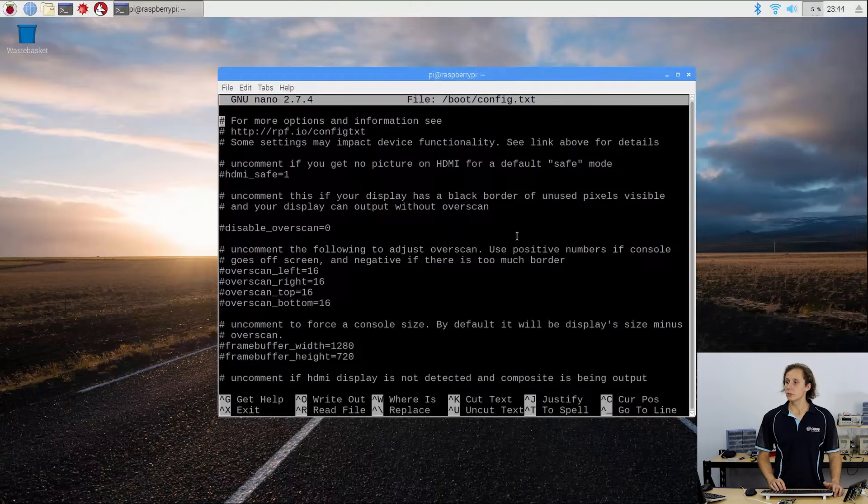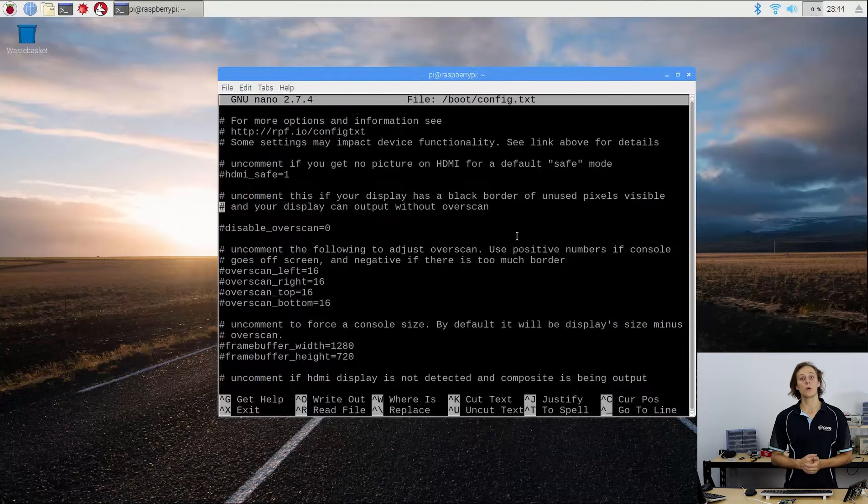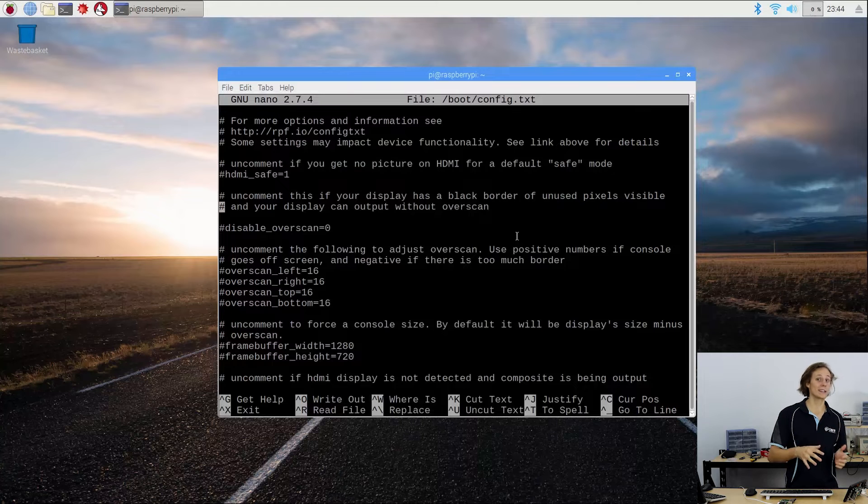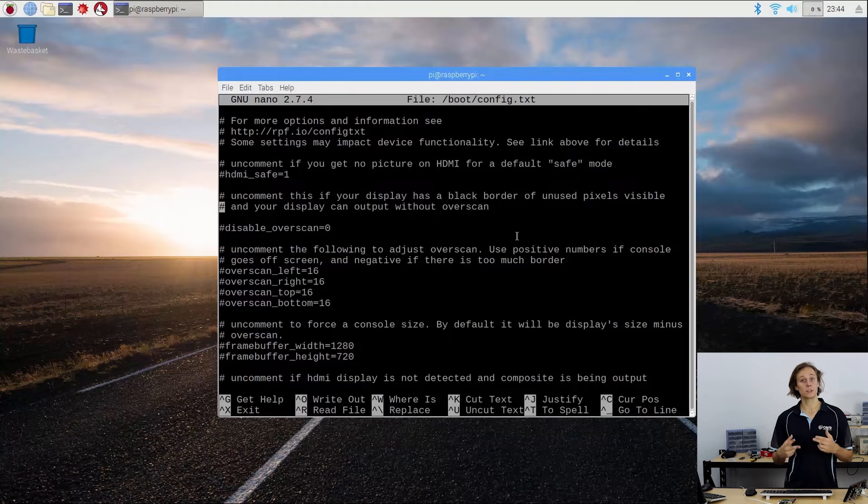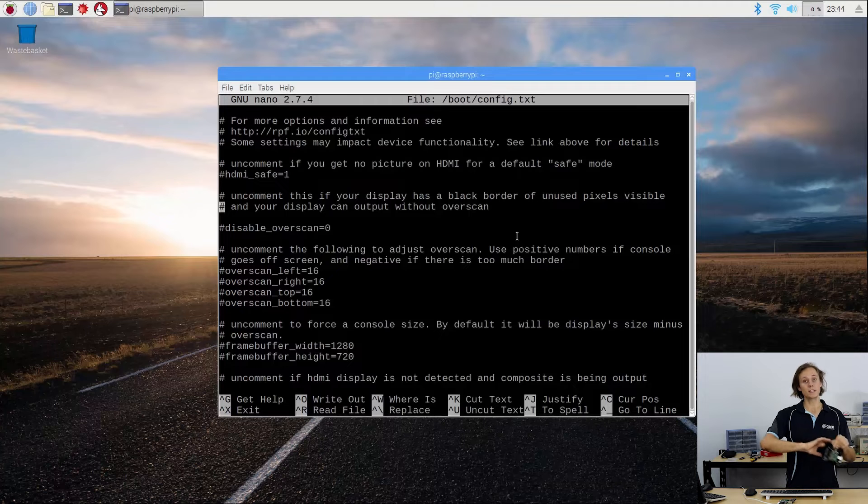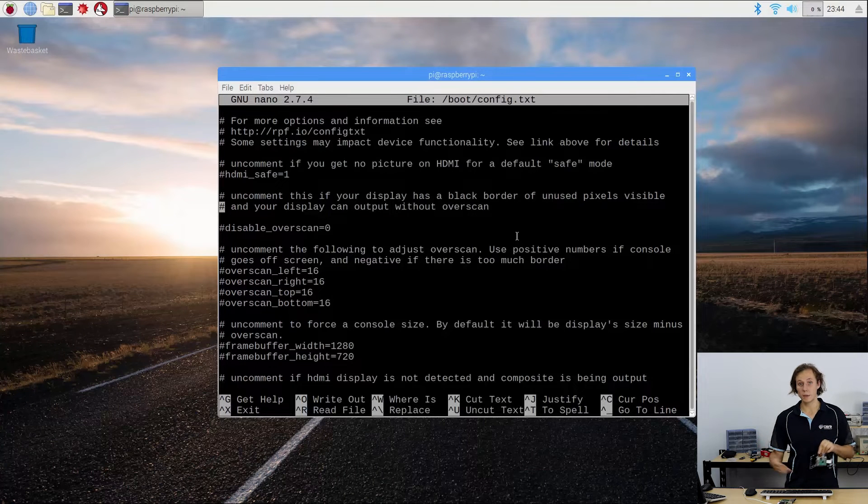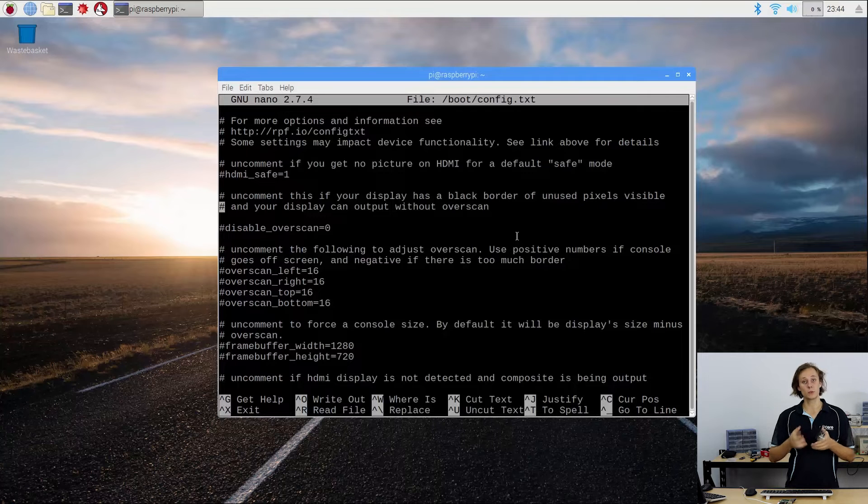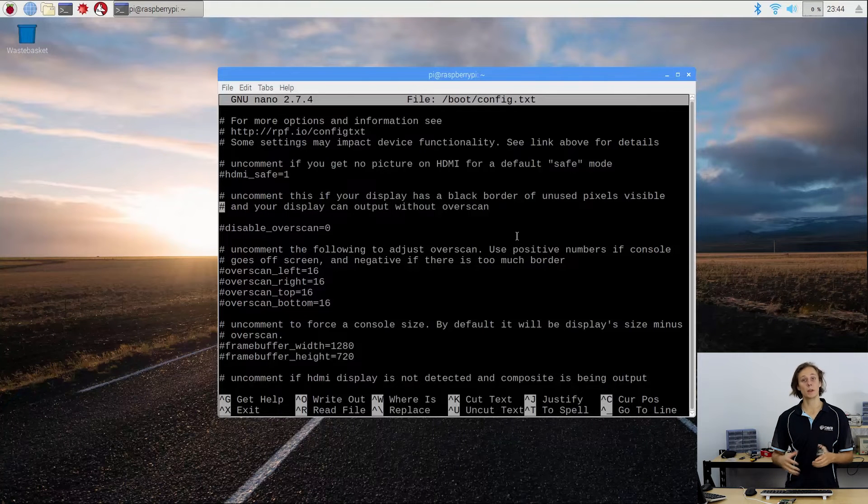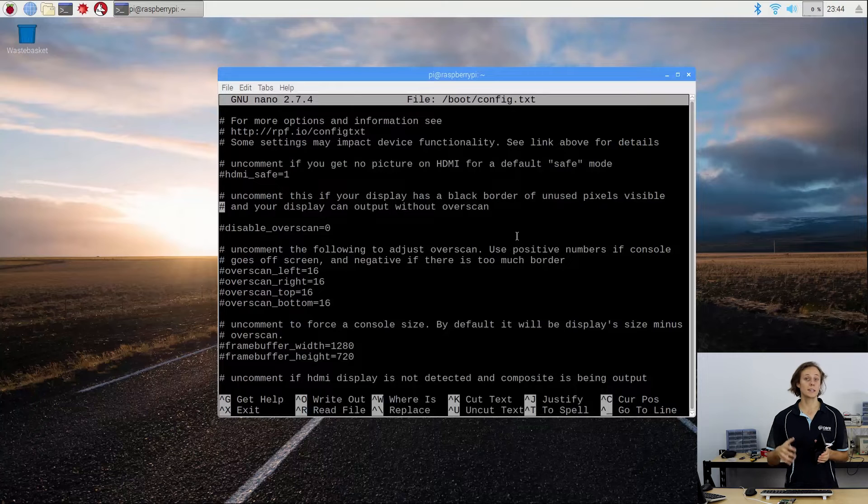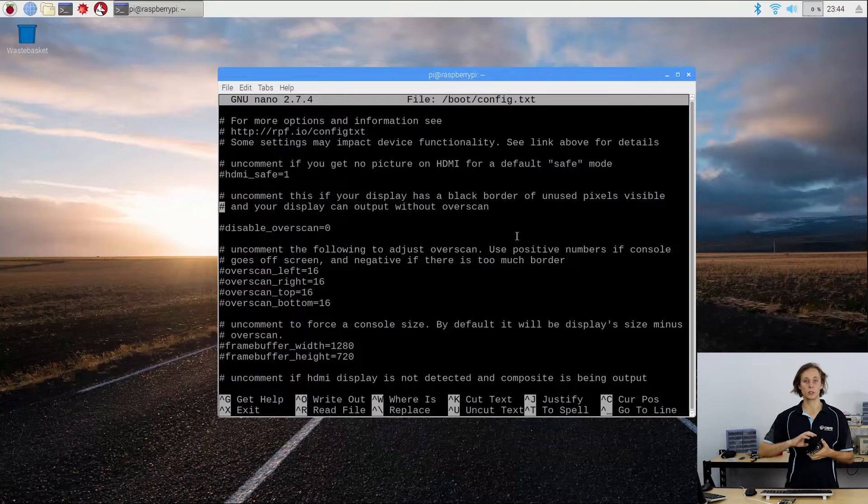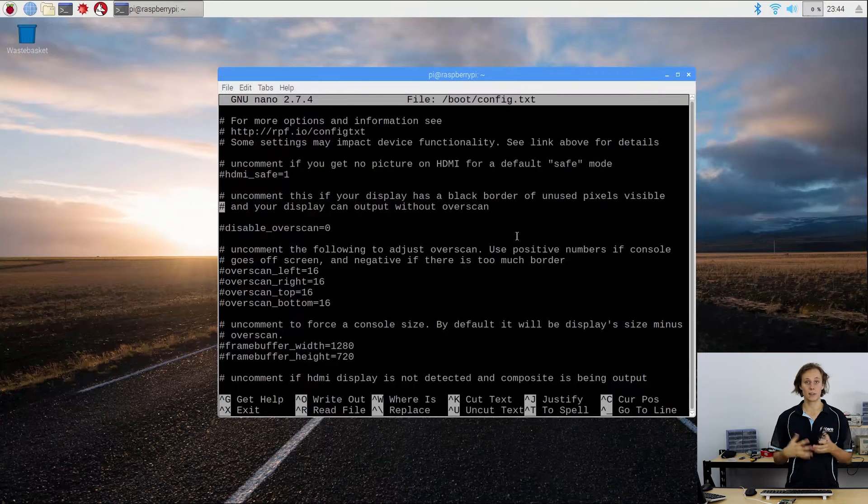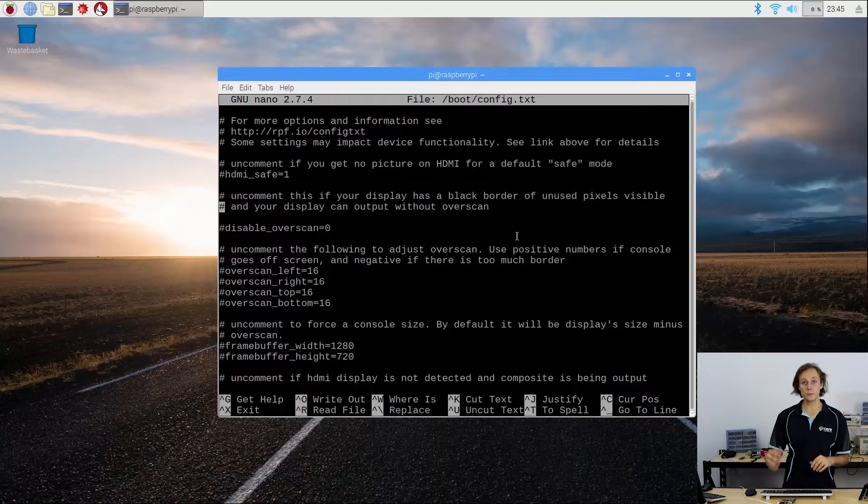So to rotate, what we need to do is use a command called display underscore rotate or LCD underscore rotate. They're two different ones for two different cases. Now display underscore rotate simply rotates the whole output of the video display as you would expect. However, if you have a touchscreen, all of the touch inputs will still be in their original orientation, which is an issue. So if you're using a touch display, you want to use LCD underscore rotate, which will also rotate the touch inputs and function exactly like you would expect. So a few differences there, but they're not too major.